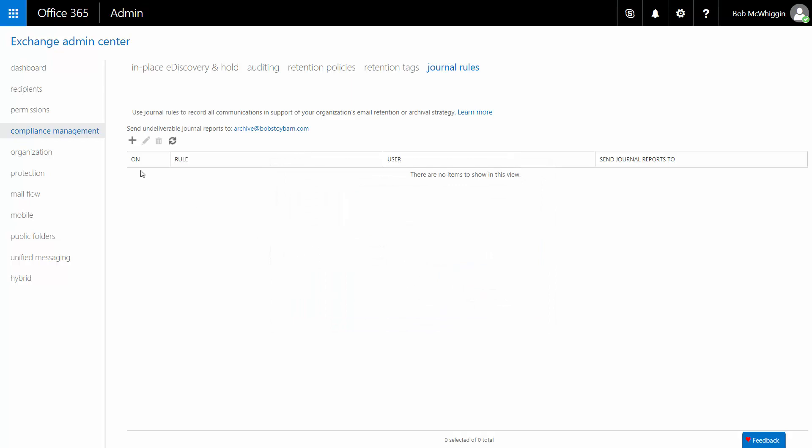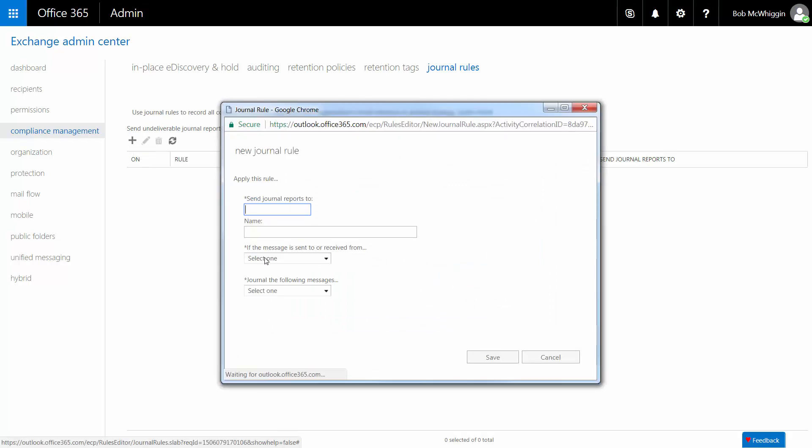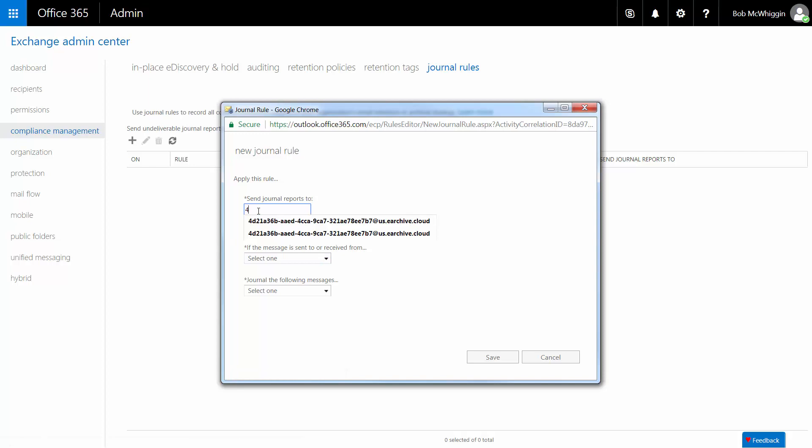Next, click the plus icon to open the Add a New Journal Rule dialog. In the Send Journal Reports To field, enter the unique SMTP address you are provided with when setting up a new archiving connection. Enter a descriptive name for the rule in the Name field.